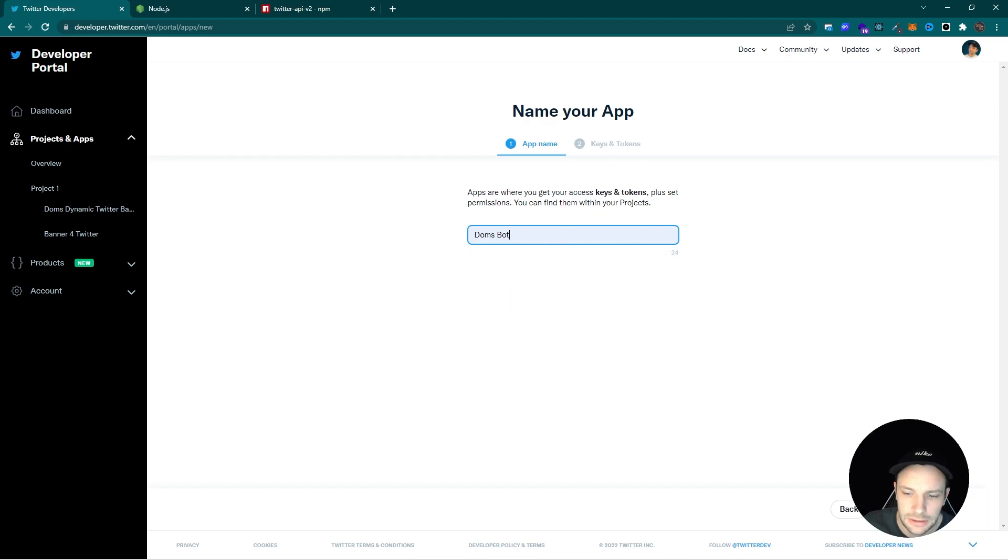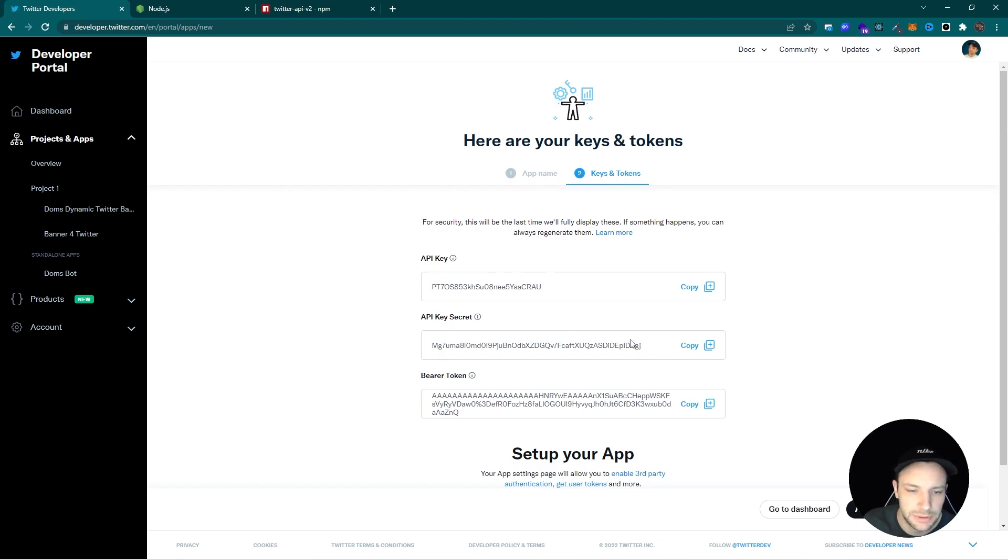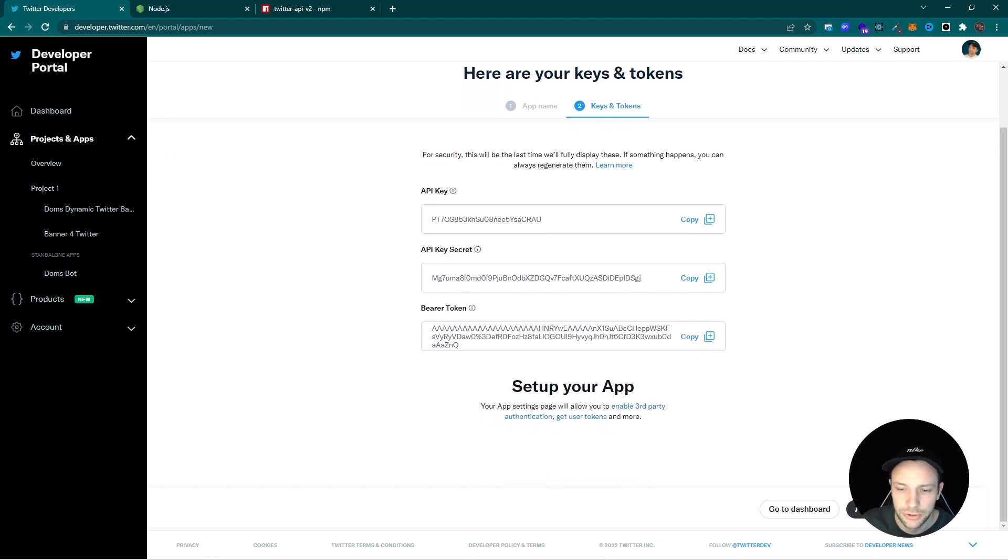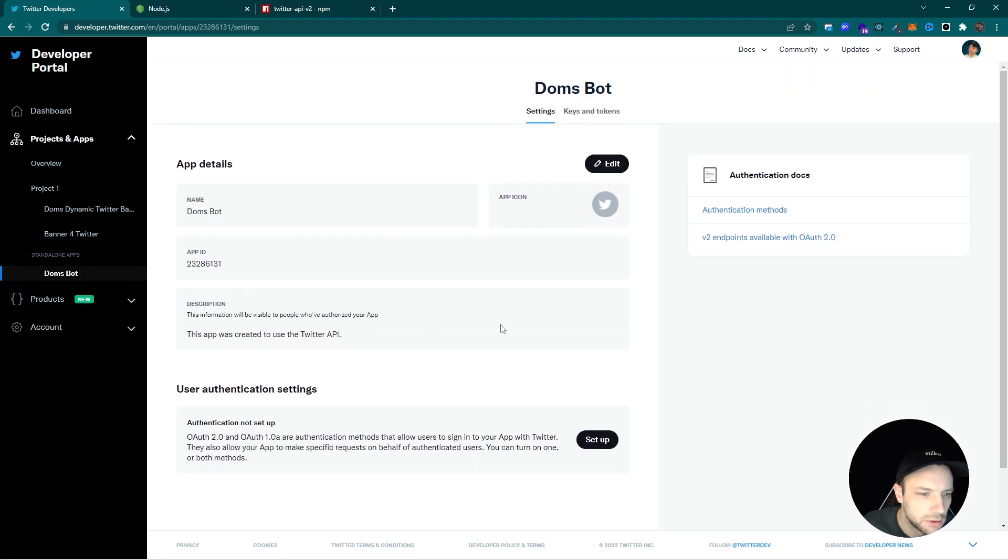Just give it a name and click on next. And you will be prompted with the API keys which we will be needing later. But before we copy them, we need to add one more thing.